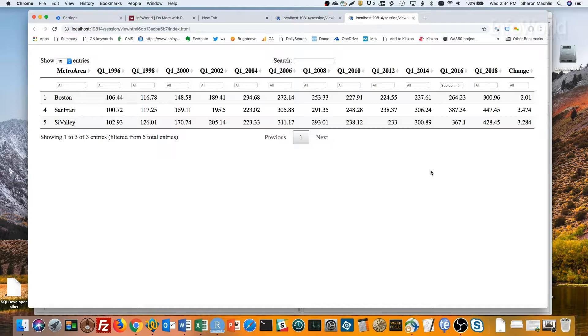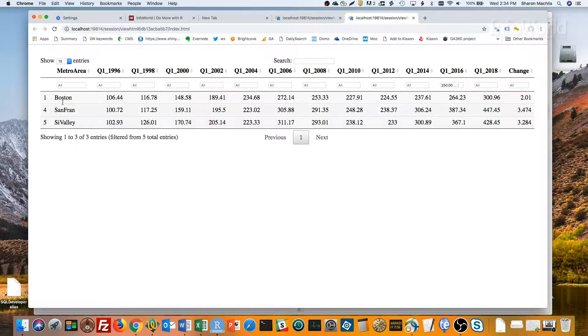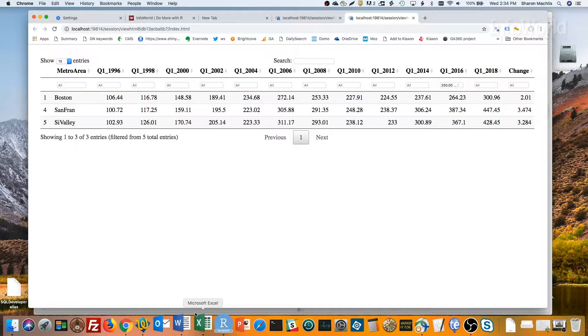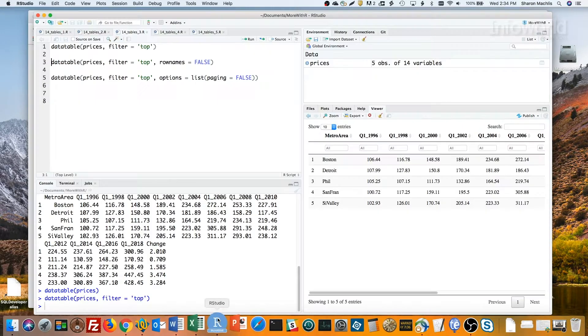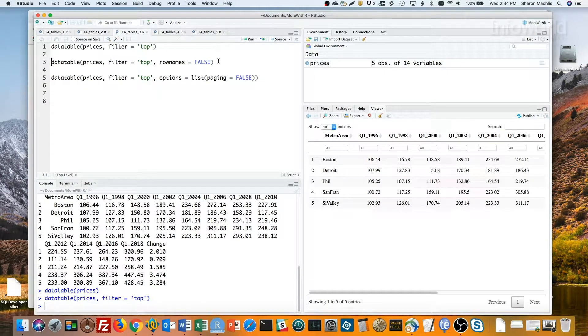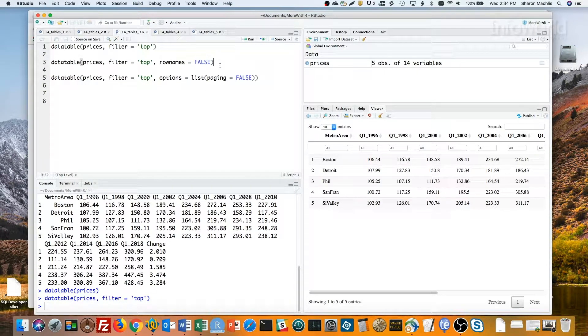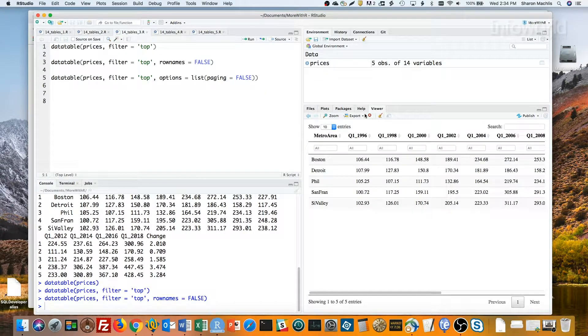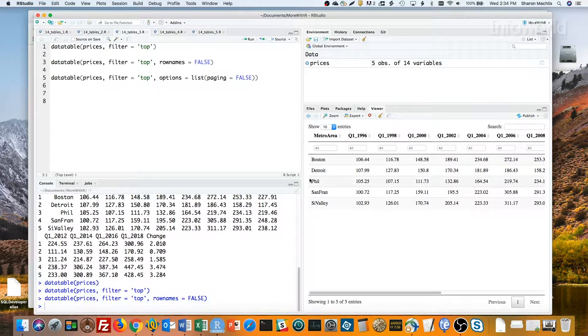Don't want the row numbers showing up here? Use the row names equals false argument. See I've added that here. I'll run that code. And you can see the row numbers are gone.